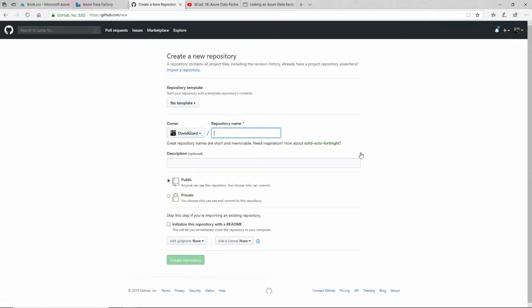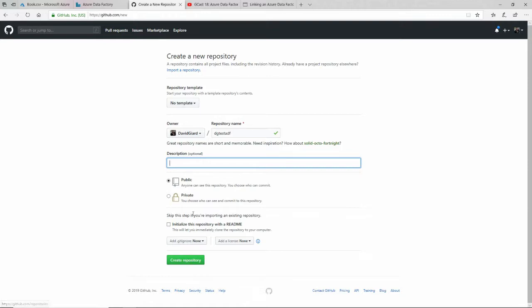And right here I'm going to type in DGTestADF. That'll be the name of my repository. I don't need a description. I'll leave it as public. Everything is fine, except I have to have at least one file in here.